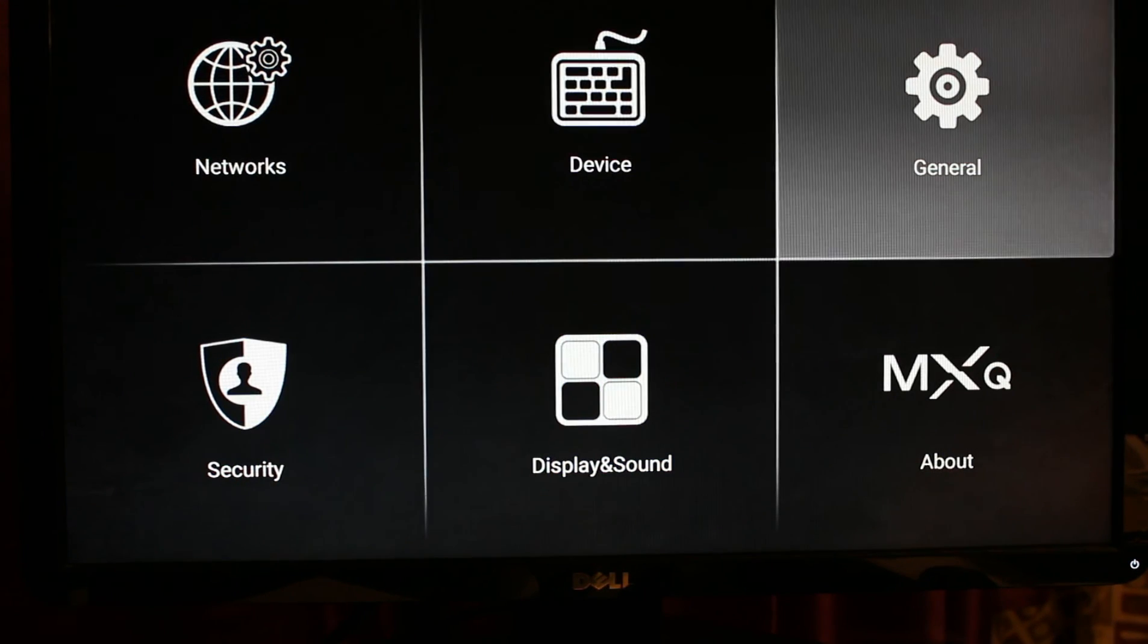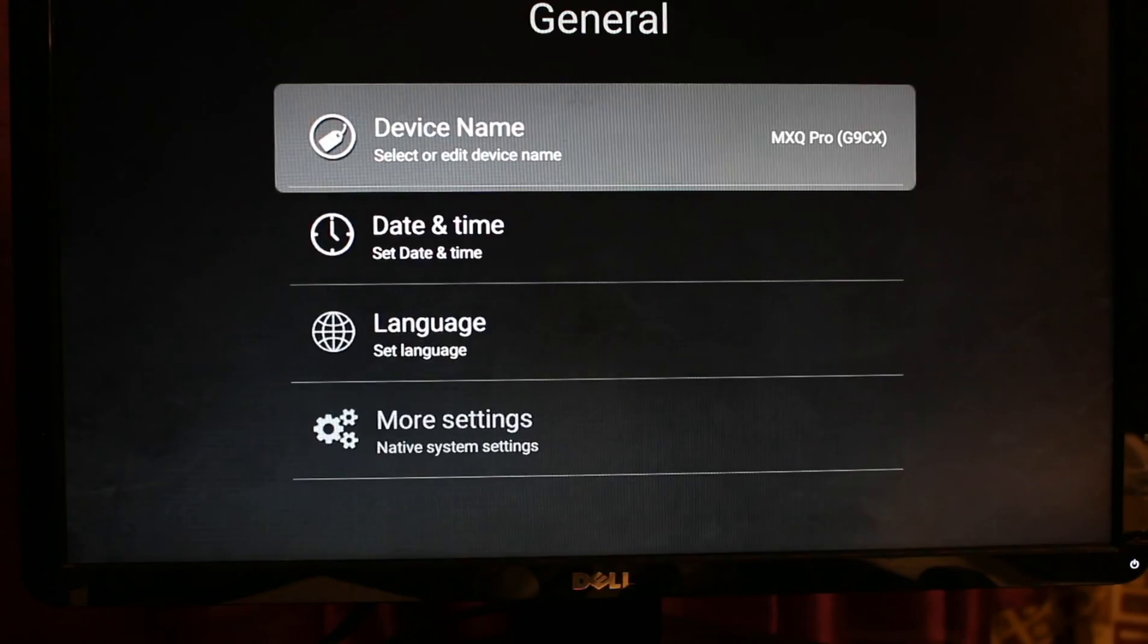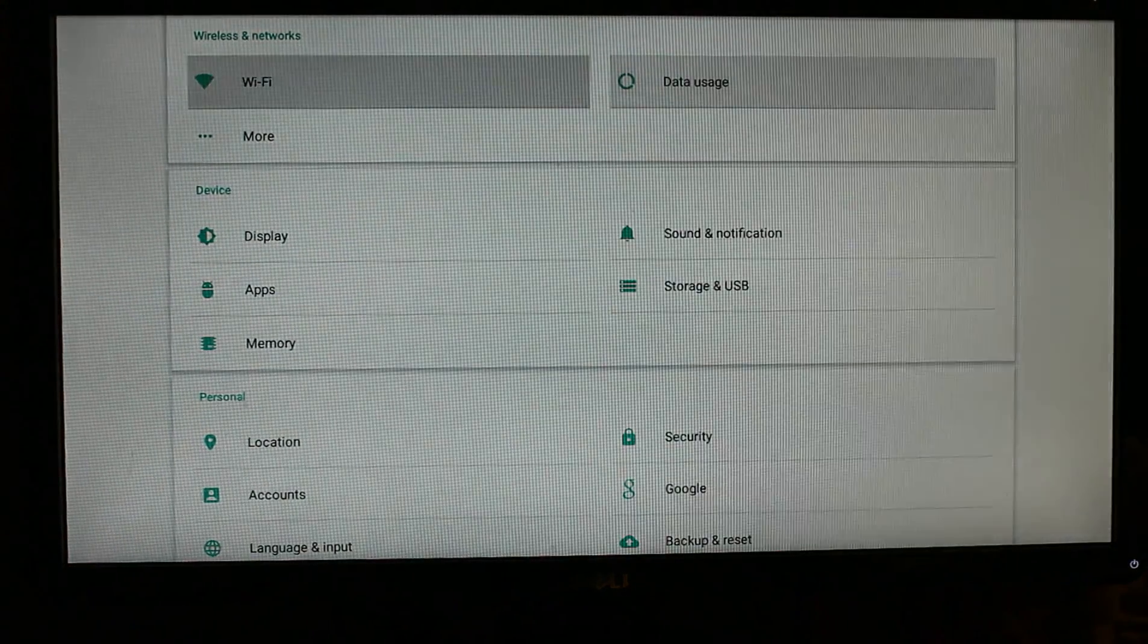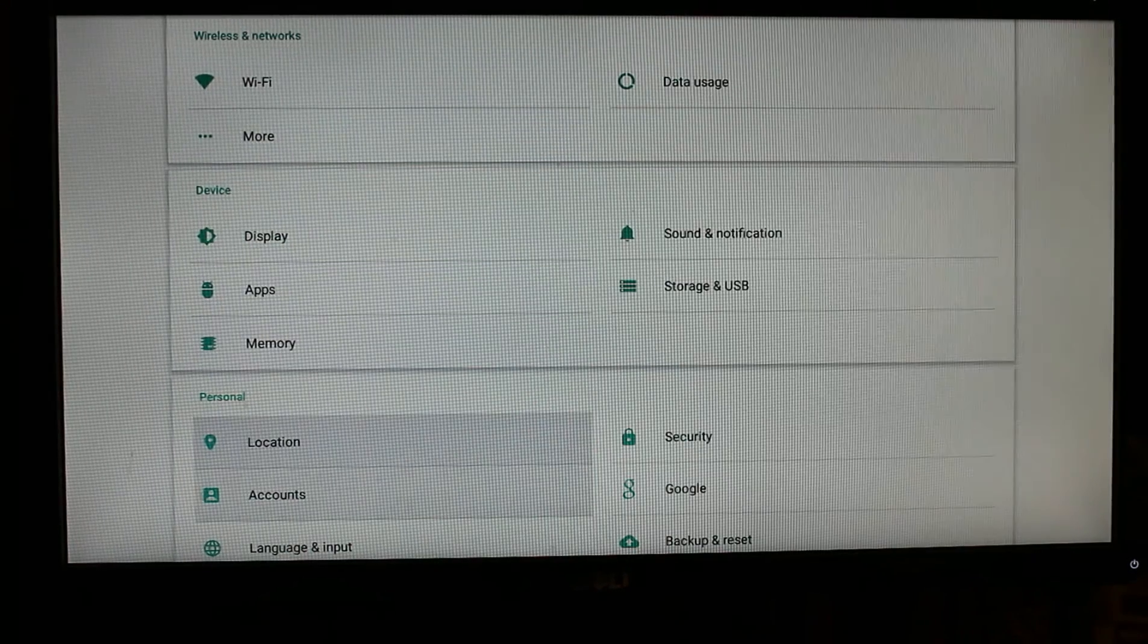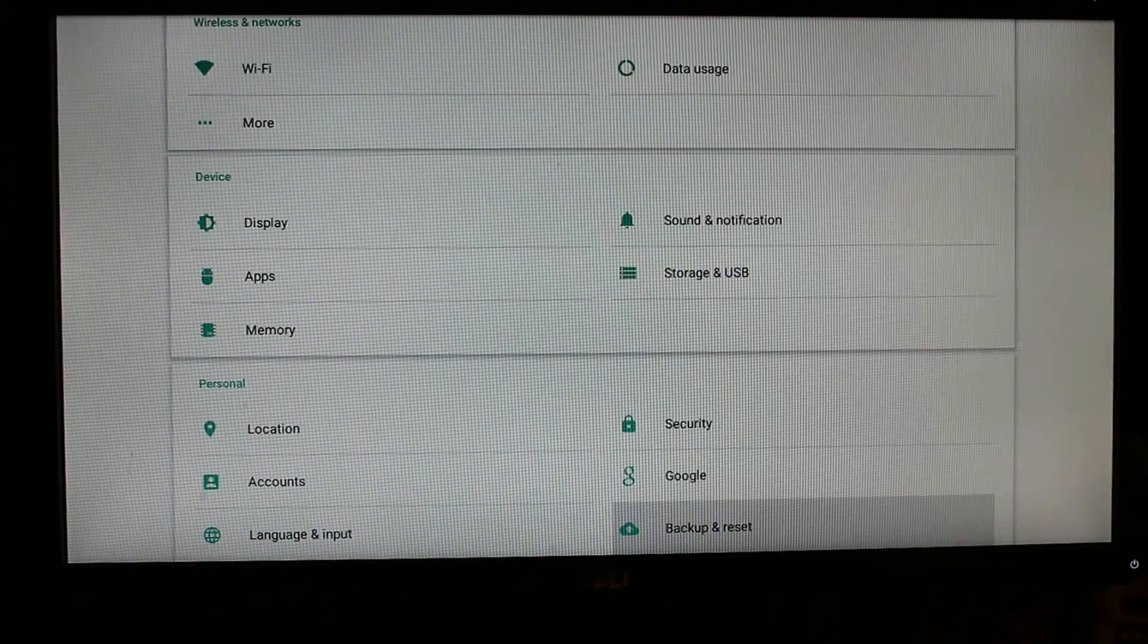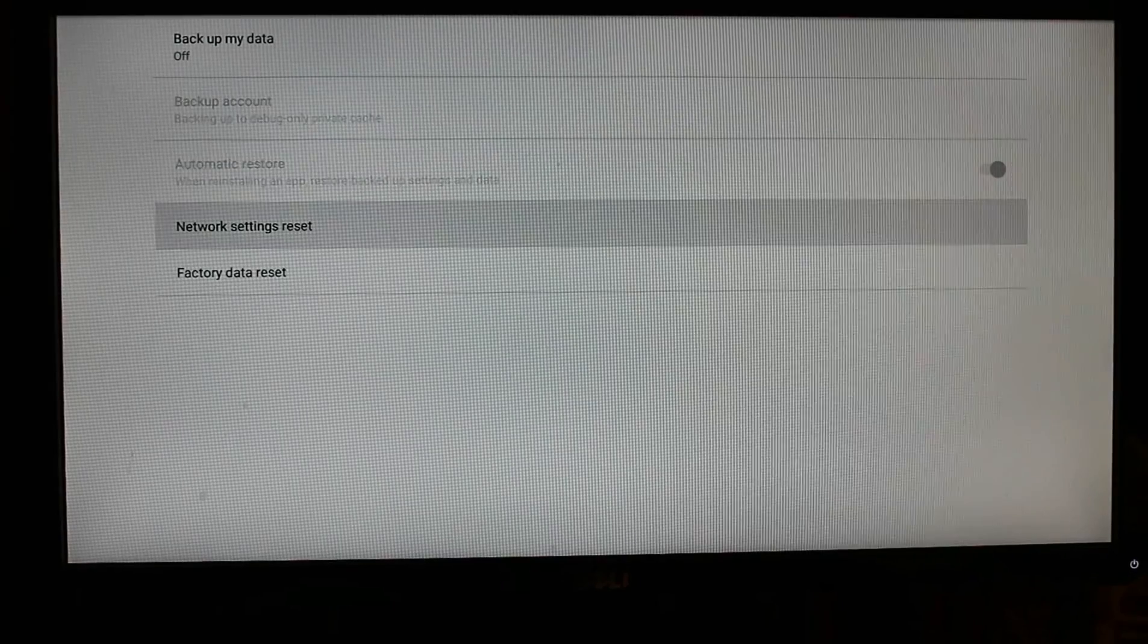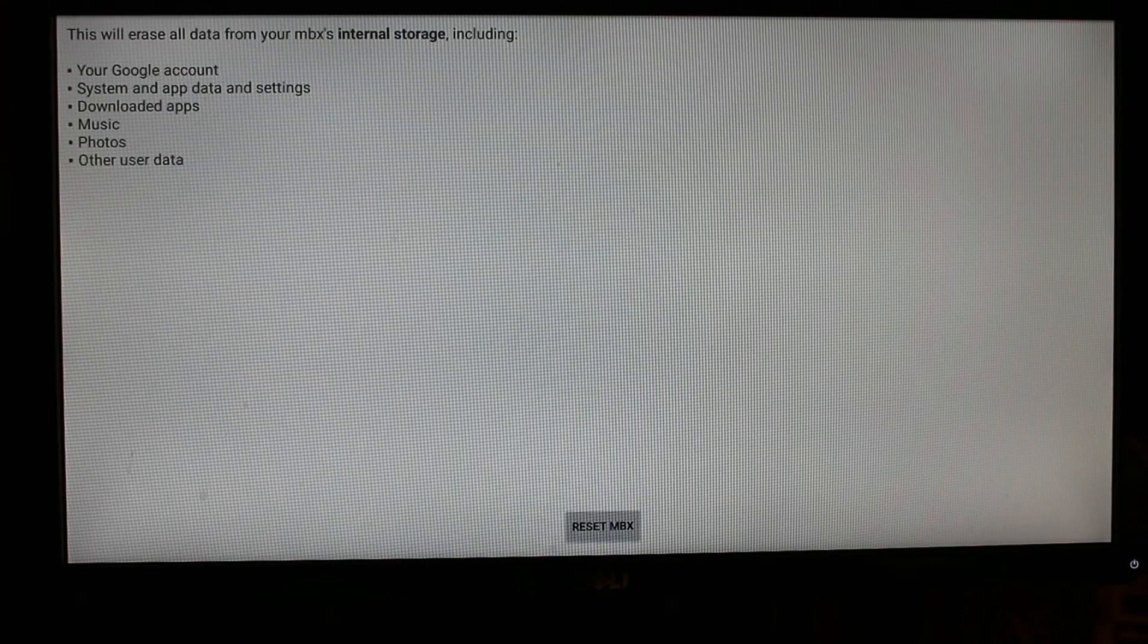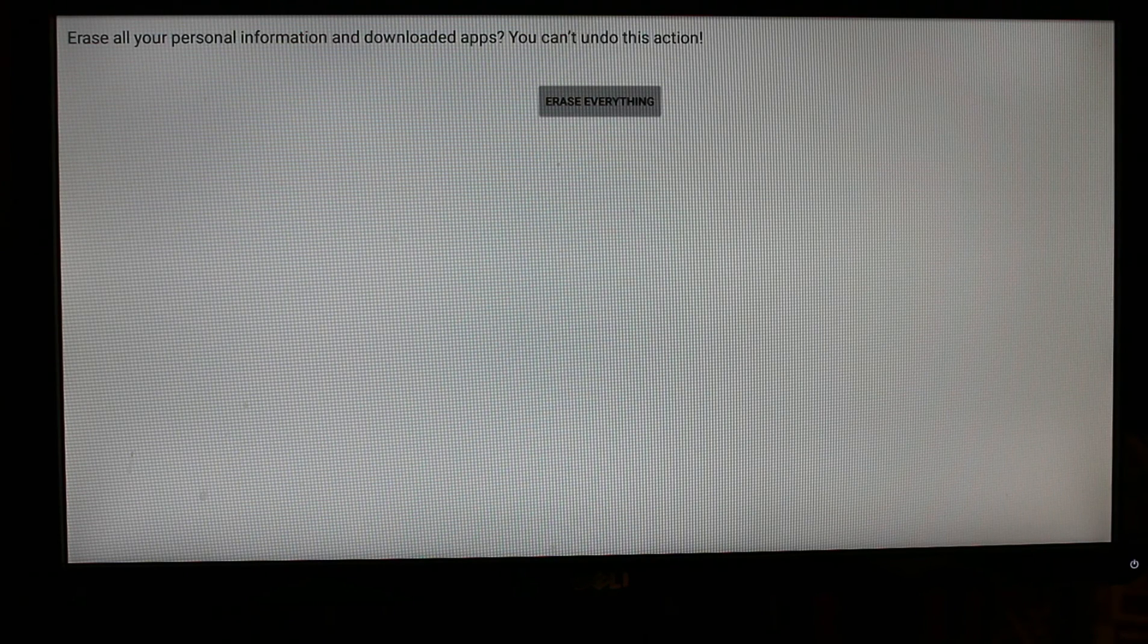Go to General and then More Settings. Look for Backup and Reset, then Factory Data Reset. Scroll down, select Reset MBX, and then Erase Everything.